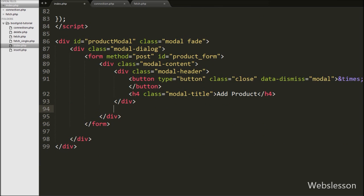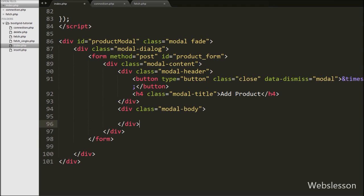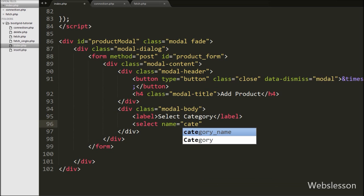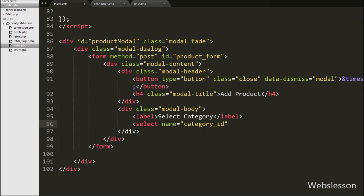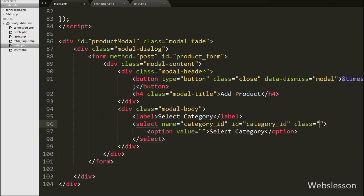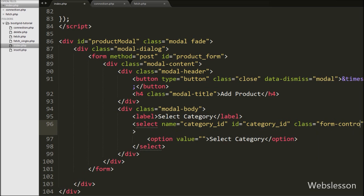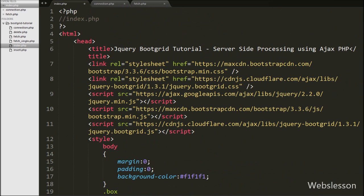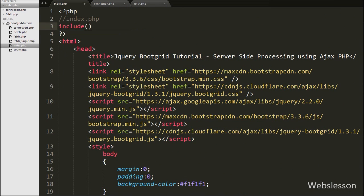After defining the header, we write a div tag with attribute class equal to modal-body. This class defines the body of the modal. Under modal-body we define form elements. First we create a select box with attribute name equal to category_id, id equal to category_id, and in this select box we write a first option tag with attribute value equal to blank with text like 'Select Category'.